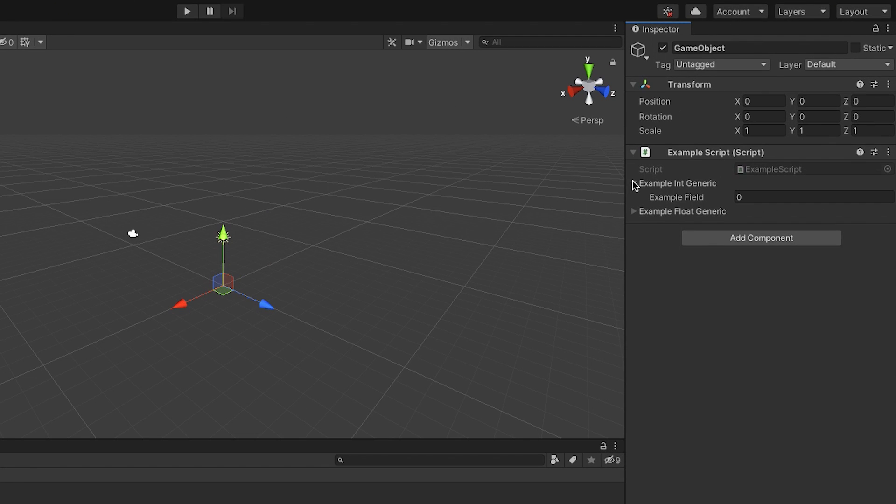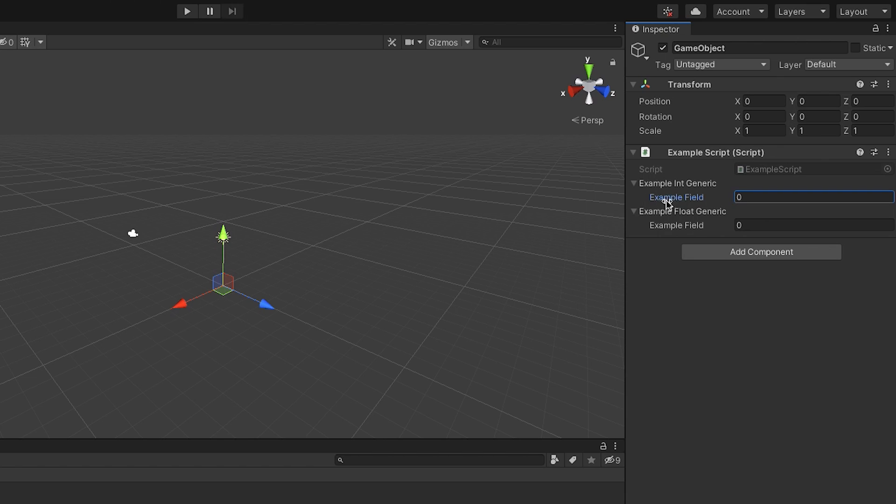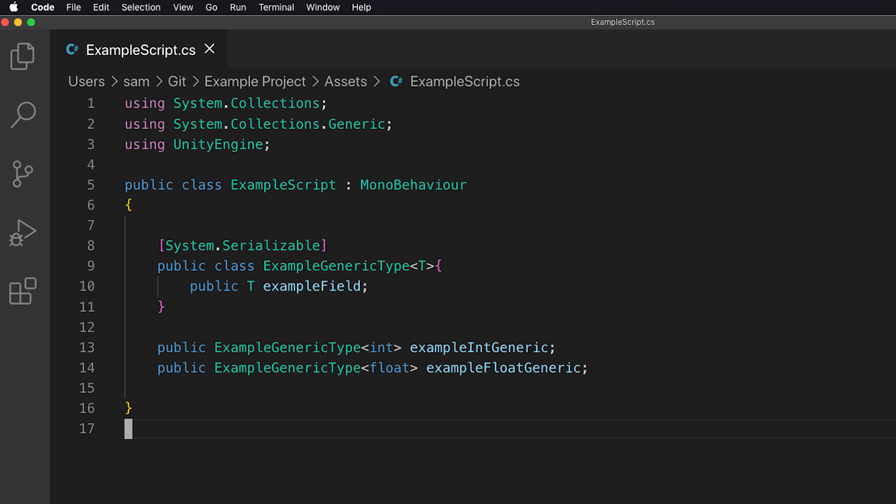In Unity 2020, serialization has been upgraded to automatically create fields for generic types directly in the inspector. Previously, you would need to define a non-generic subclass of the generic class. Now, in Unity 2020, you can create a public field for your generic class type, and Unity will directly serialize it and create the inspector field.